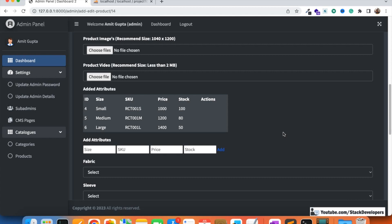The added attributes are now showing correctly in the form. For price and stock we are going to provide an update option, and in the Actions column we will add active/inactive and delete icons. In the next video we'll implement the ability to update price and stock inline, and also work on the delete and disable features. If an admin wants to change everything in an attribute, the best approach is to delete and re-add it; but for price and stock updates only, they can do it directly from this table. Stay tuned — that's all for now, have a nice time, goodbye.